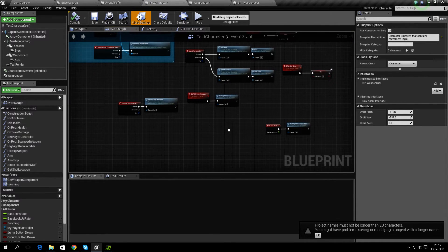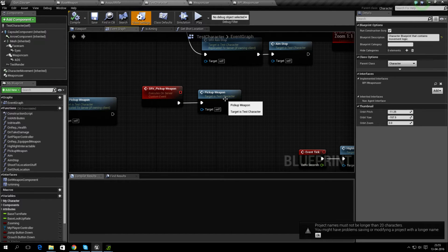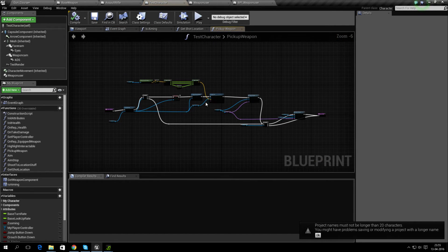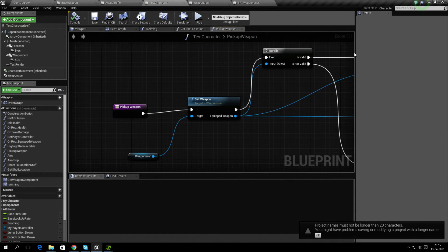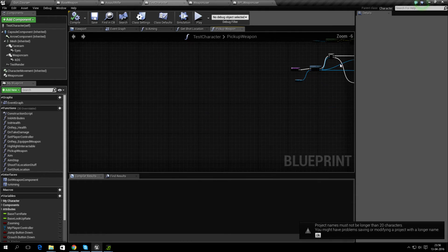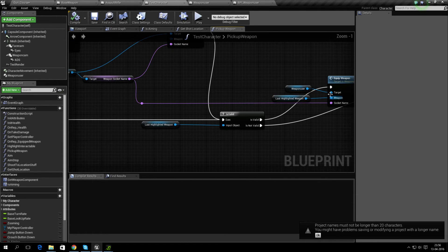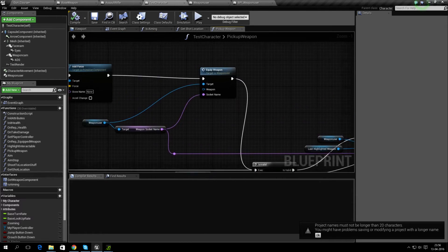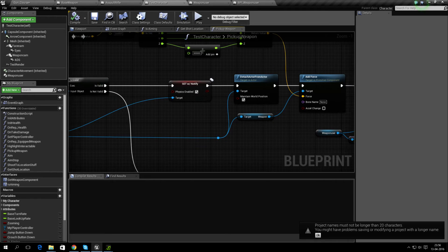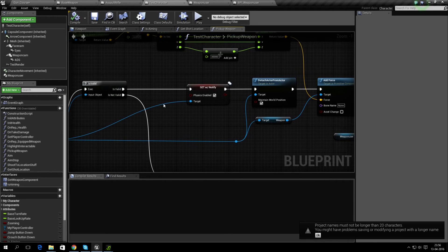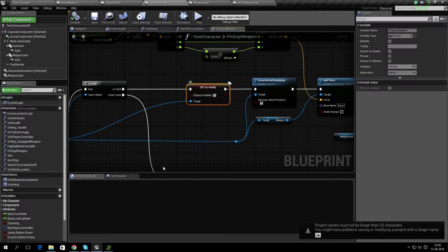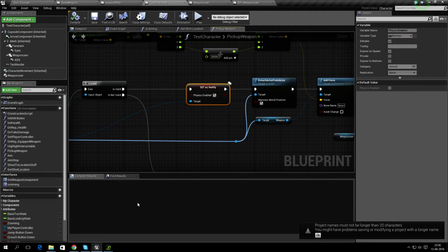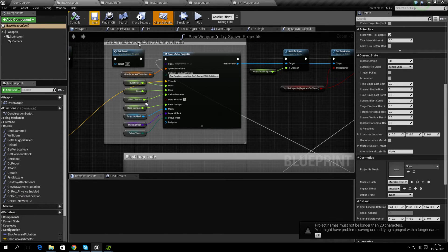Especially picking up and dropping of weapons, there are some changes you can go over. The big one is PhysicsEnabled, which is very important because the base weapon now has...